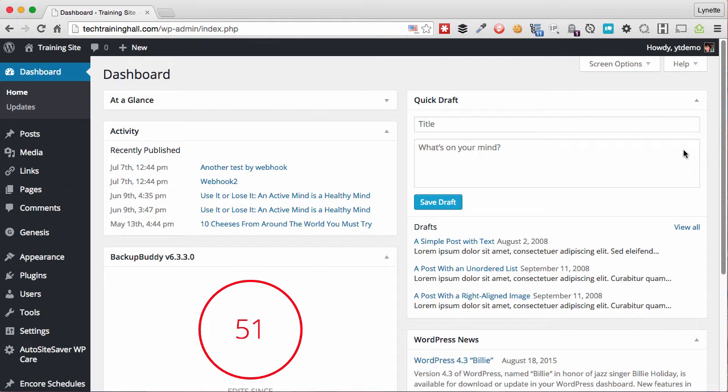Or if you have a blog post that's coming up and you want to schedule ahead your social posting, you can do that too, all inside of WordPress. So let's see how it looks.